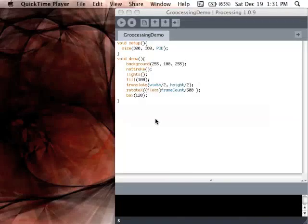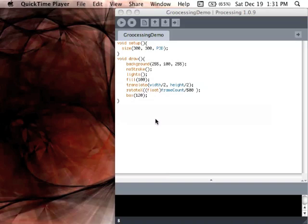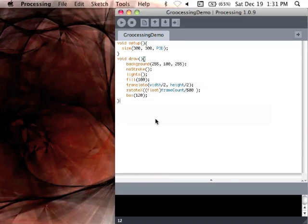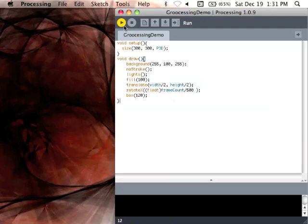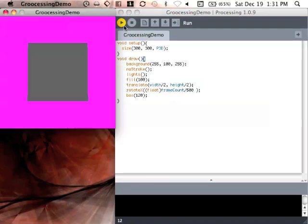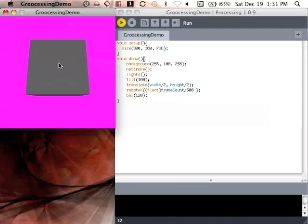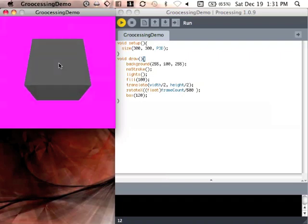What we've got here is a pretty standard Processing sketch, and by showing you this, I want to demonstrate what I've done in Processing to enable myself to code in Groovy instead of Java. If we run it here, you'll see what it does. Not particularly exciting, but it'll serve my purposes.